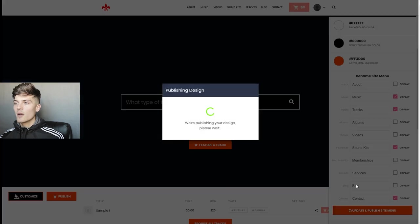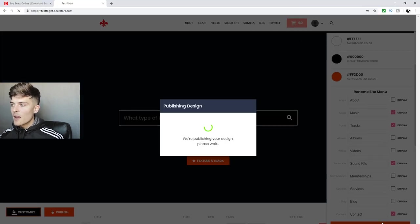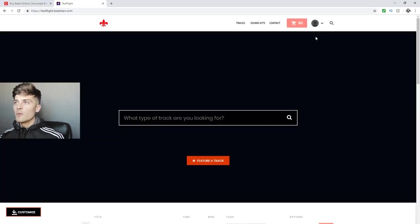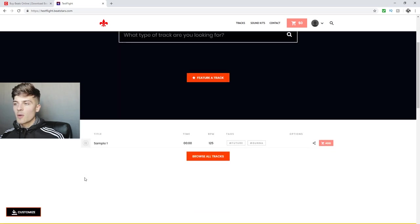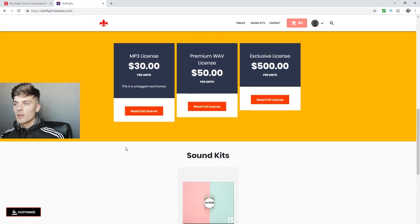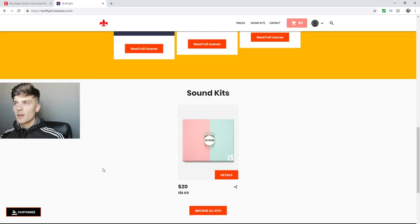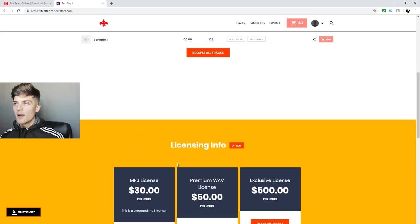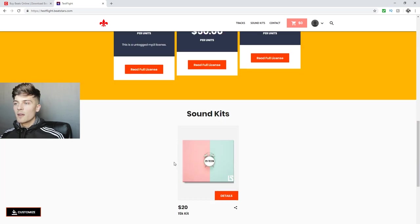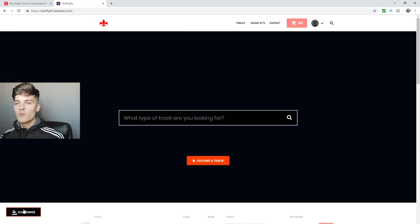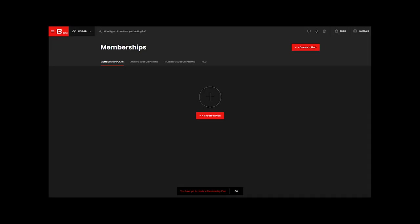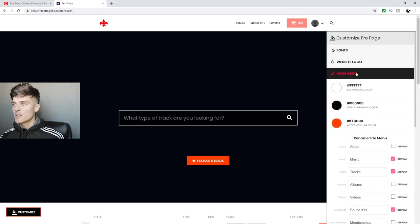So if I hit Update, it's gonna publish it and we'll see the change. Here's what we're looking at so far — we have our beats, our licensing info, and our sound kits. For this specific one, if you want to have memberships, all you need to do is go add the memberships and go in here and make sure it's selected.